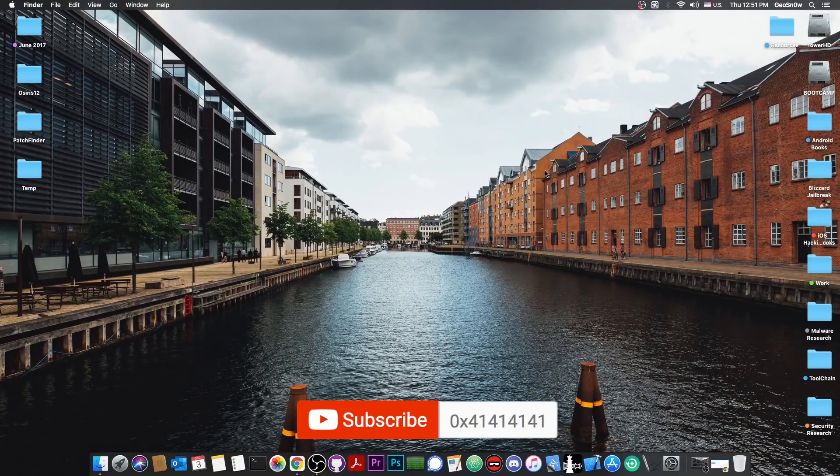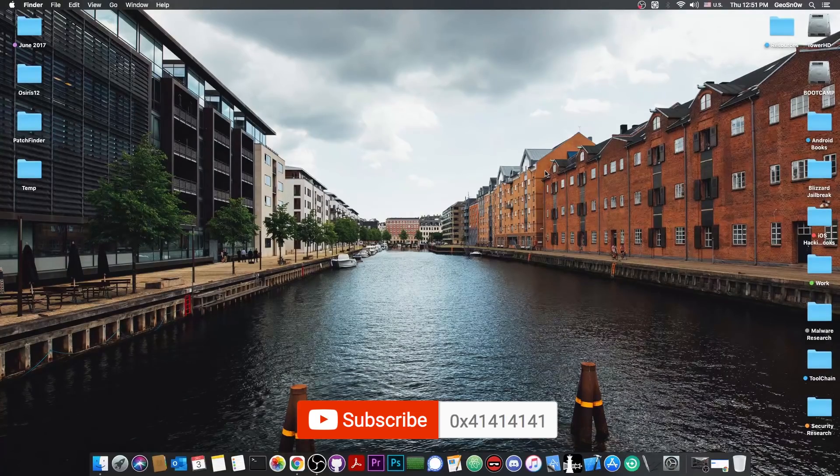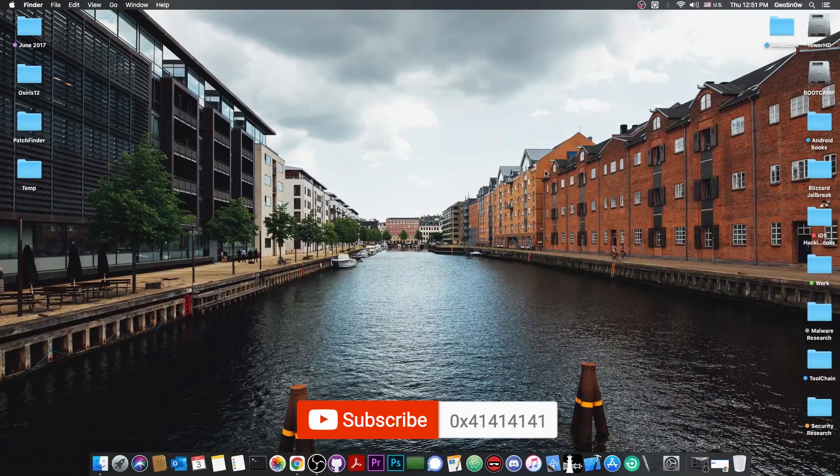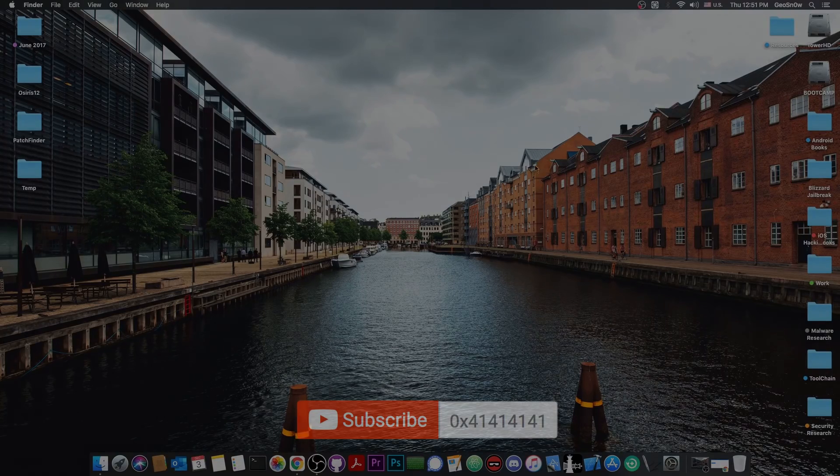So yeah, that's pretty much it. Thank you for watching. I am Giozno. Till the next time, subscribe to stay updated, and peace out.